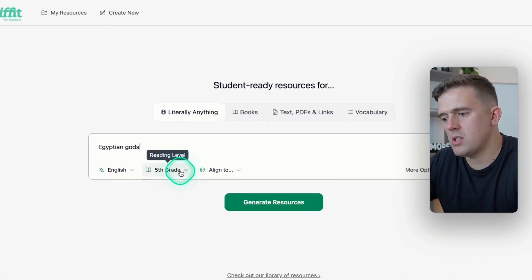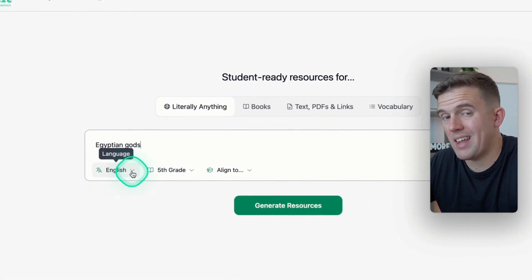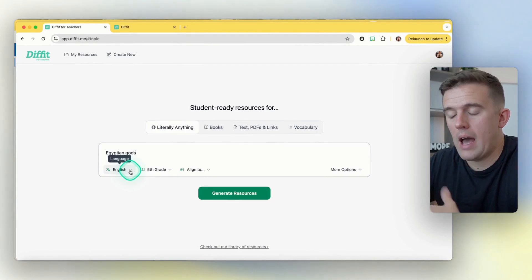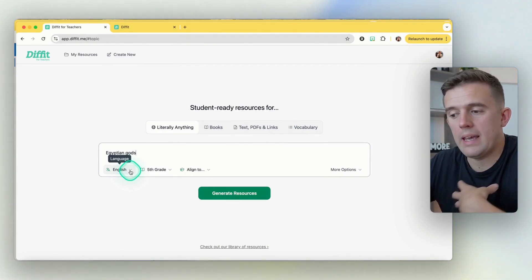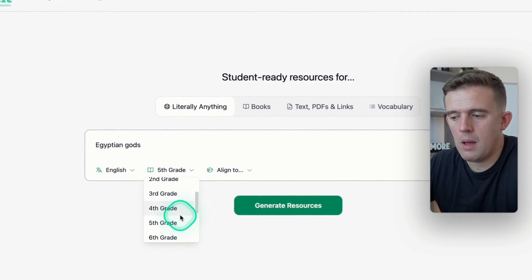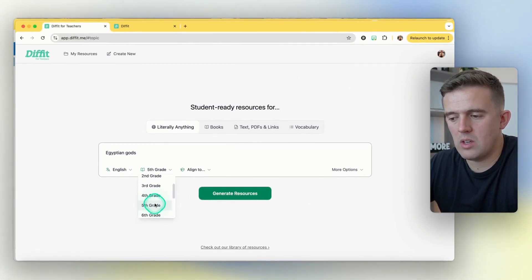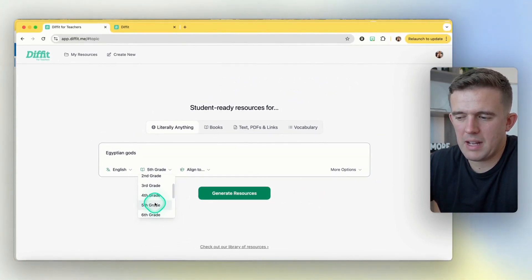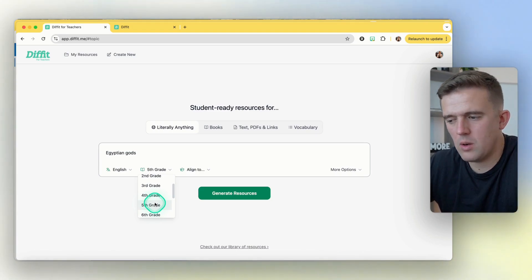We'll do Egyptian gods. From here you can change the language, which is really supportive for children who have English as an additional language — we in the UK call it EAL, though you might call it something different. You've also got your grade level, which is an American term, and you can quickly tailor this if you think it needs to be a little more senior or a little more basic.